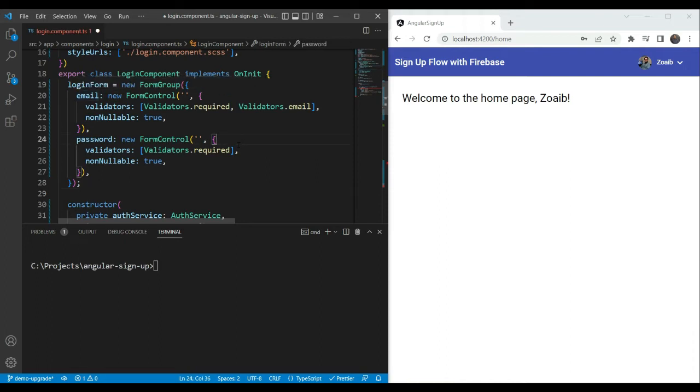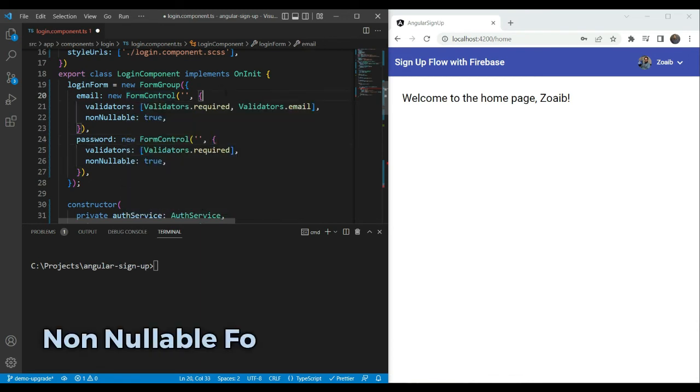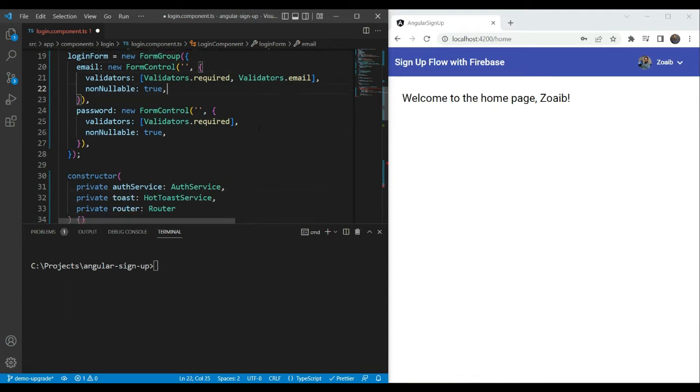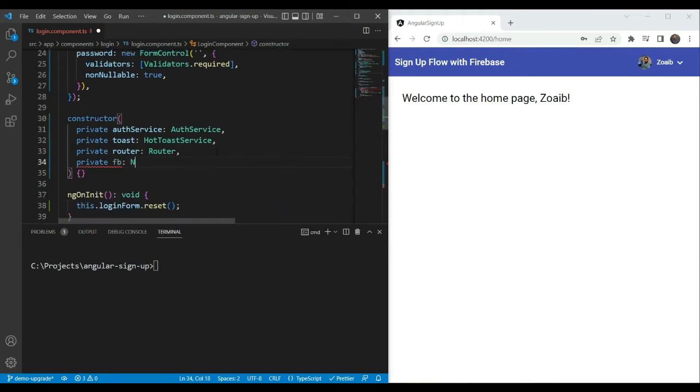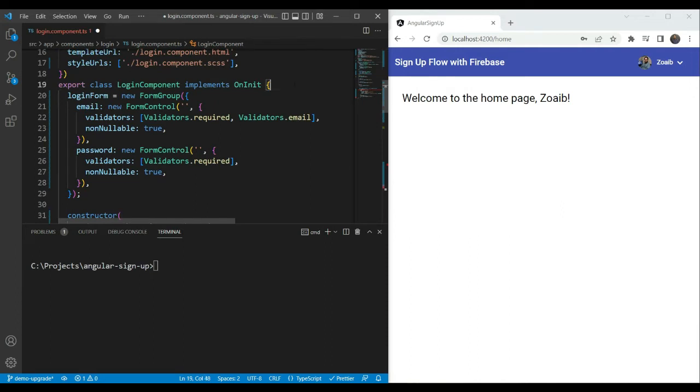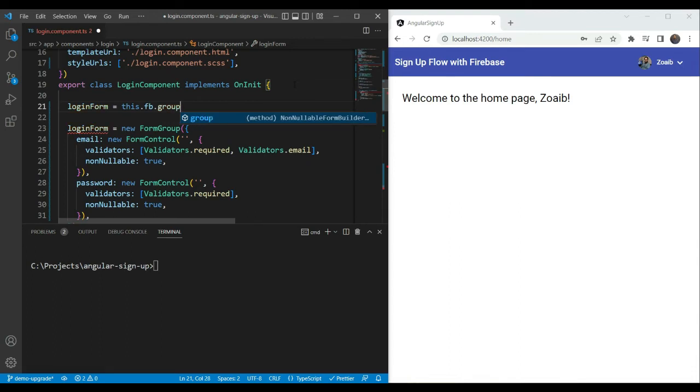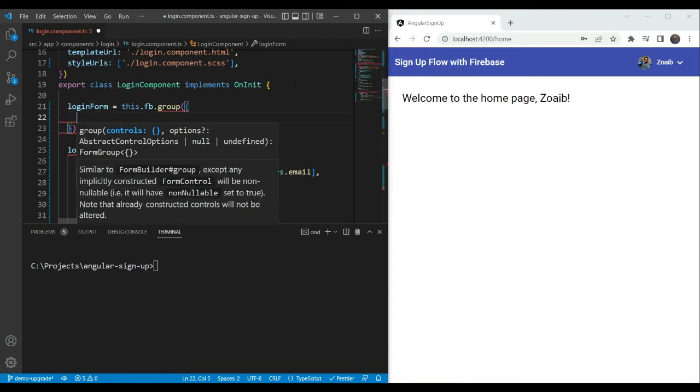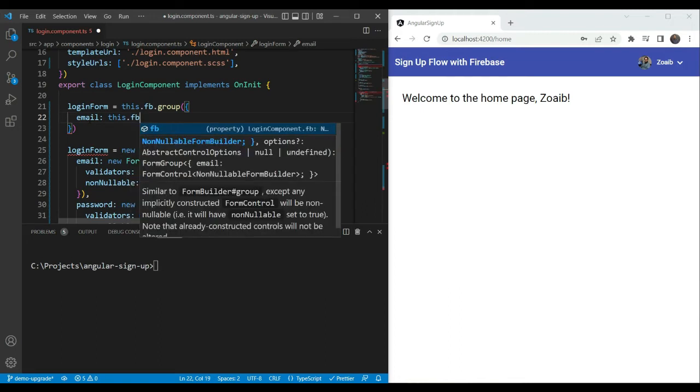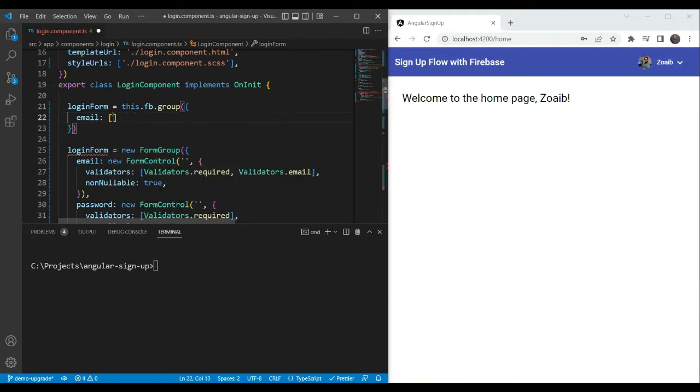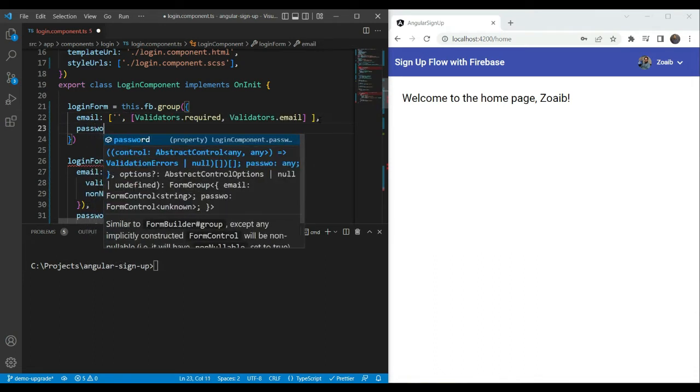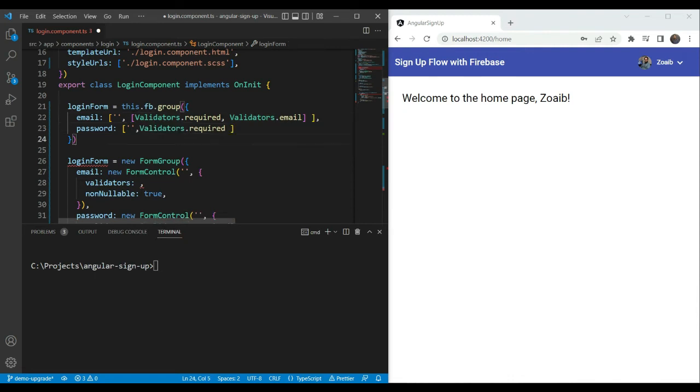You'll notice though that adding non-nullable to each of your form controls can get a bit repetitive. So let's clean this up by using a non-nullable form builder. A form builder is a service or a class which allows us to use a shorthand syntax to specify forms. Angular also provides a non-nullable version of the form builder and this will cause all of our controls to be non-nullable by default. So let's include the non-nullable form builder here and then use it for our login form. So we are going to say loginform equals this.fb.group to represent a form group.